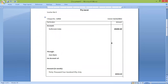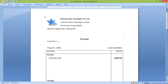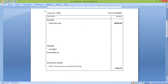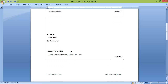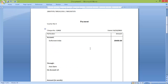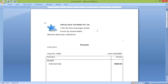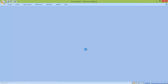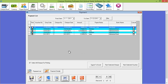The generated voucher shows the voucher number, check number, date, name of the account, the amount, which bank you paid from, and all other details. This voucher format can be customized as per your requirement. I will not save this document now.